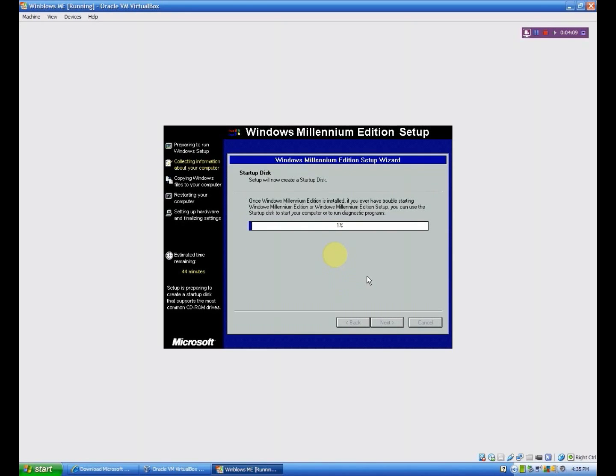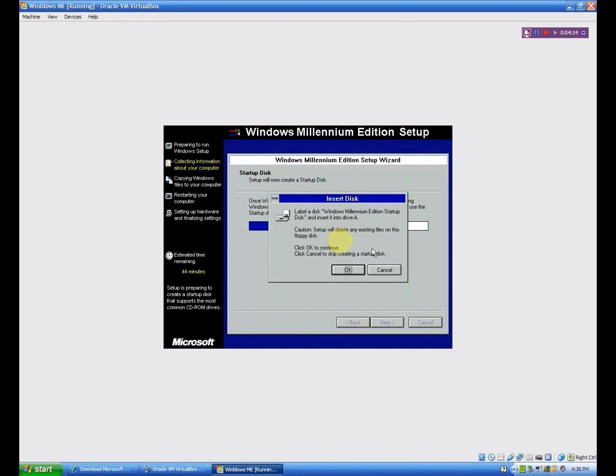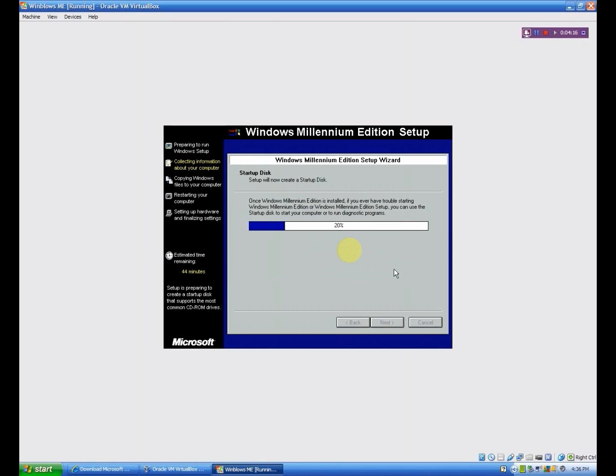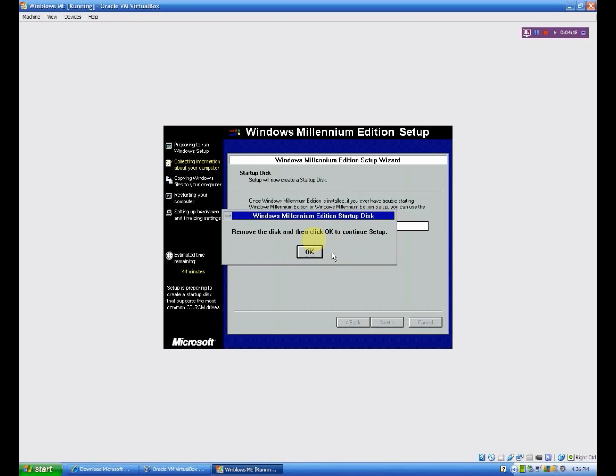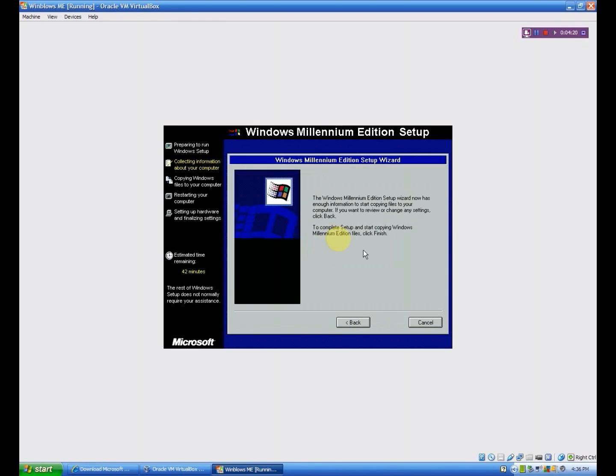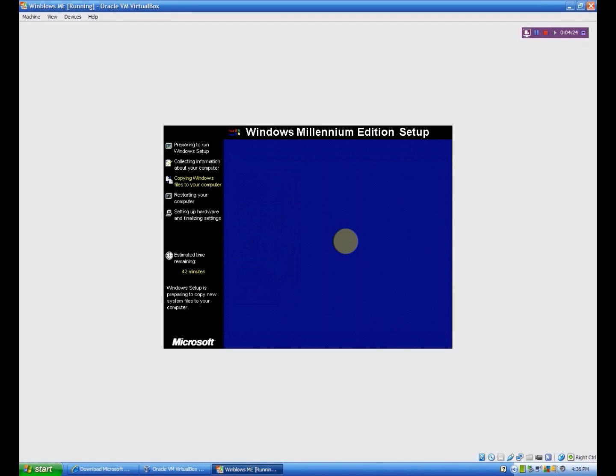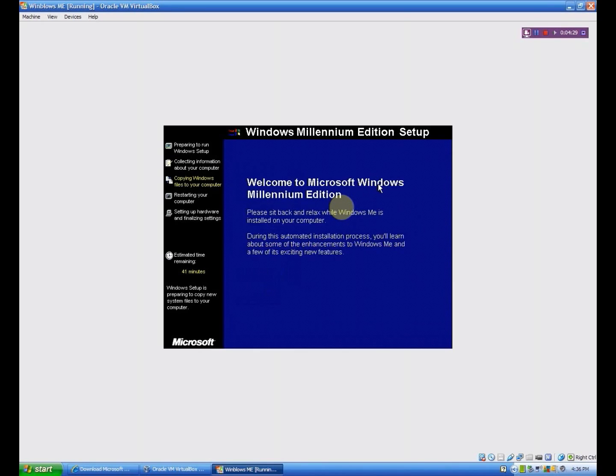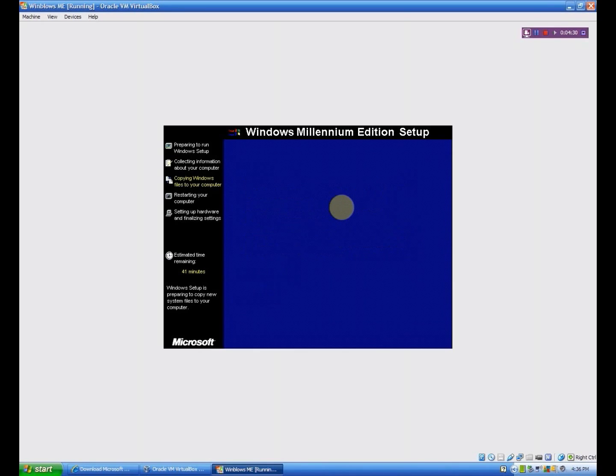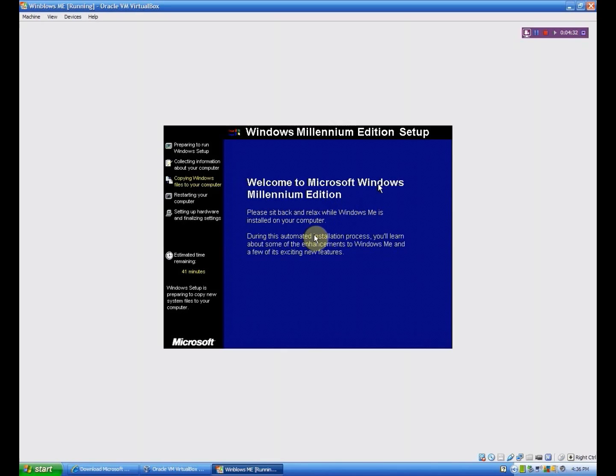Now it's going to create a startup disk. But at this point, when the little dialog box comes up, you want to click cancel, because we don't want a startup disk. And click OK. Now it's going to do the copying of the Windows files. This is the bulk of the setup, so I will let that run, and I will be right back.